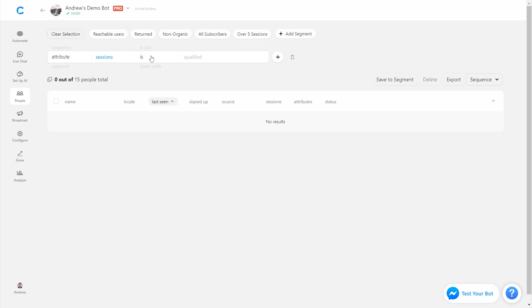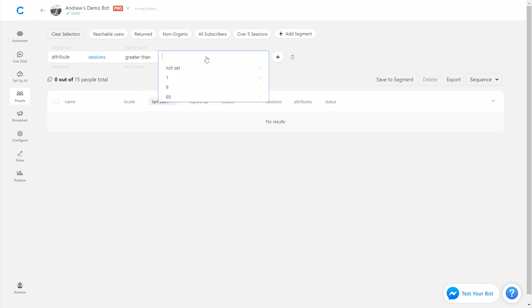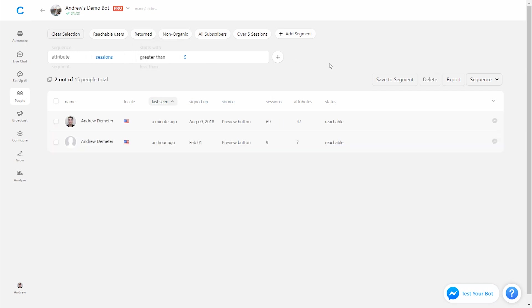So I could say, I want to find all the people who have had greater than five sessions, perhaps. So these people have come back at least six times and there's only two of them. Me, because this is a testing bot and nobody else is really engaging with it, which is as expected.